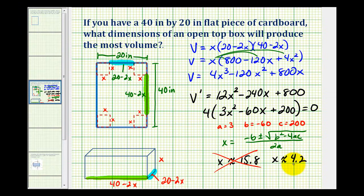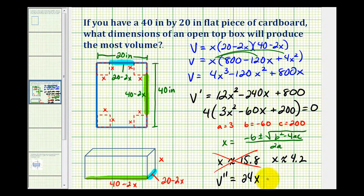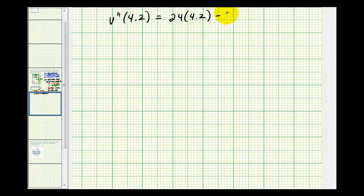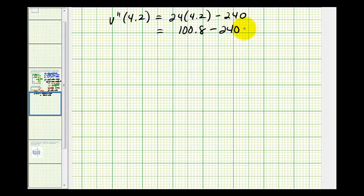We can verify this by determining if the function is concave up or concave down at x equals 4.2 using the second derivative test. The second derivative of the volume function is 24x minus 240. Evaluating at x equals 4.2 gives 100.8 minus 240, which is less than zero. Since the second derivative is negative, the function is concave down, which means at x equals 4.2 we have a relative maximum.